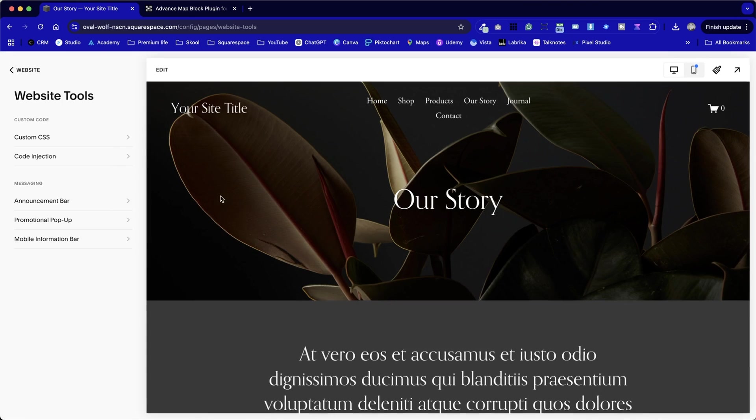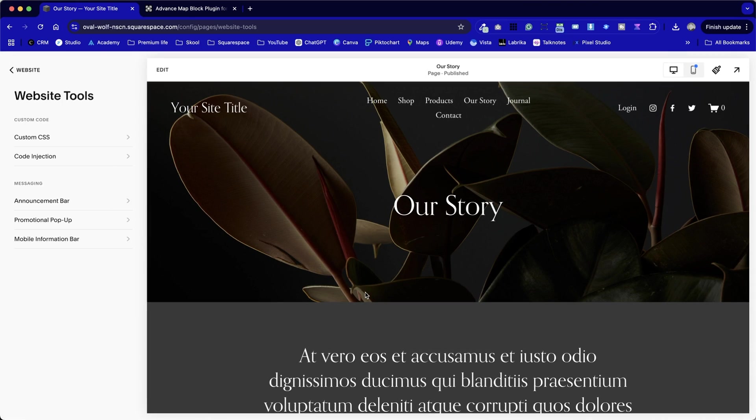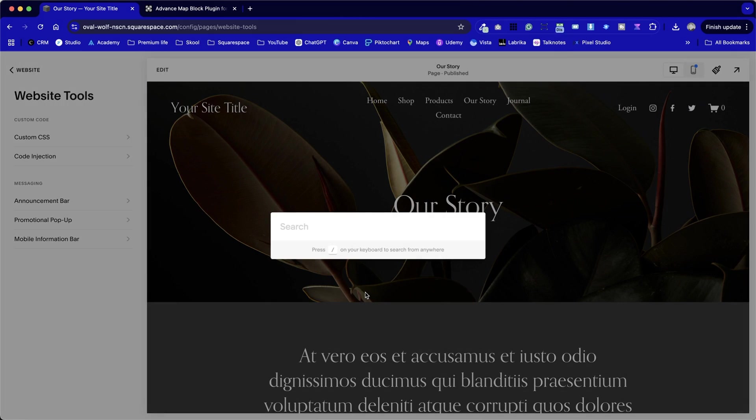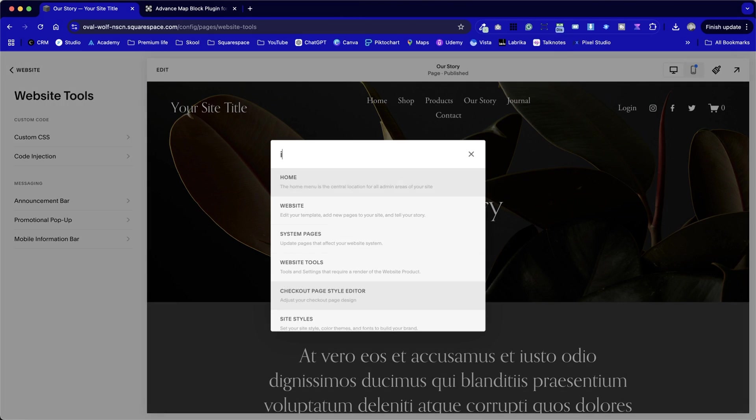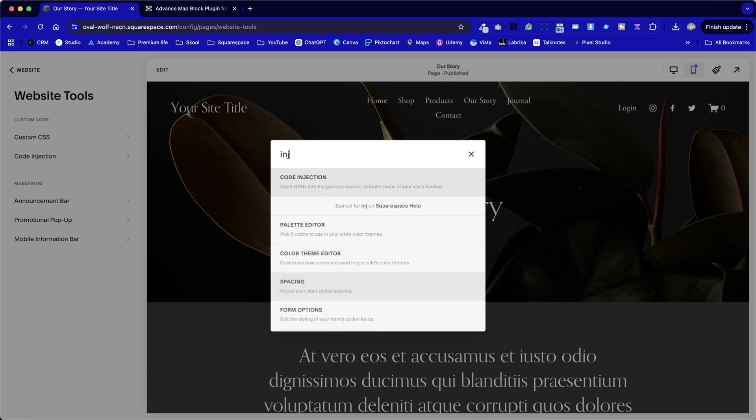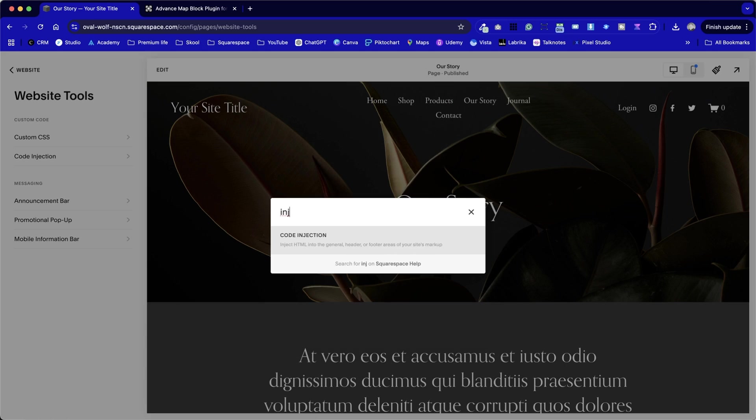I've already done it on this example here, so if I just press the forward slash key as a shortcut, and then if I start searching for injection, we can see code injection here.